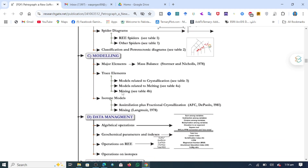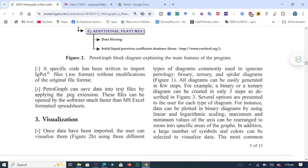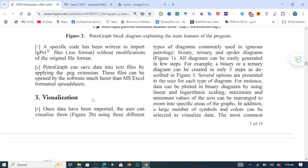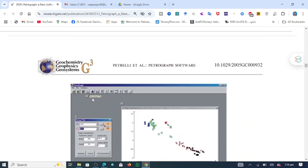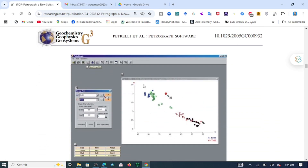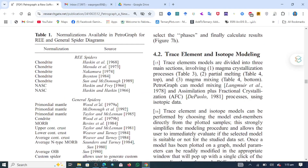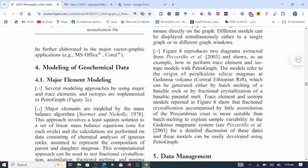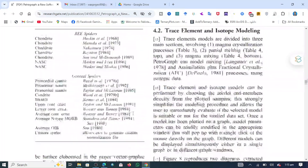You have to read the article and follow each step for good visualization of your data. You can also see different commands present in the software. In short, it covers trace element and isotope modeling, geochemical data modeling, and any type of data management.